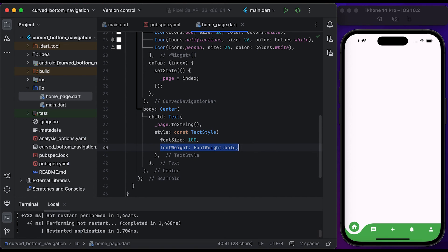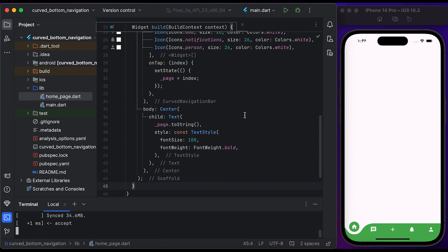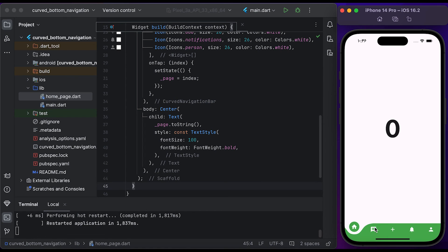Save the file and run it to see the changes. Now you can see the page index. Click on another tab, you can see the page index will change.